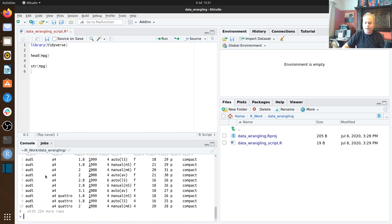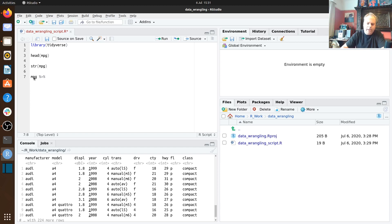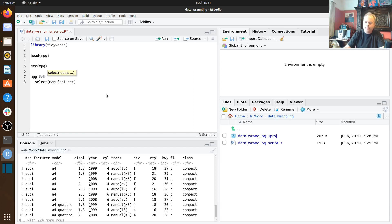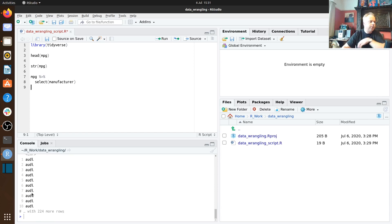If we type `mpg` in the console we get a display of the first ten rows with more information. We're going to use some functions from the tidyverse to interact with our data frame. We take `mpg` and use the pipe operator — that's `%>%` — which you read as 'and then'. So we're taking our data frame and then selecting the column manufacturer, which gives us that one column.